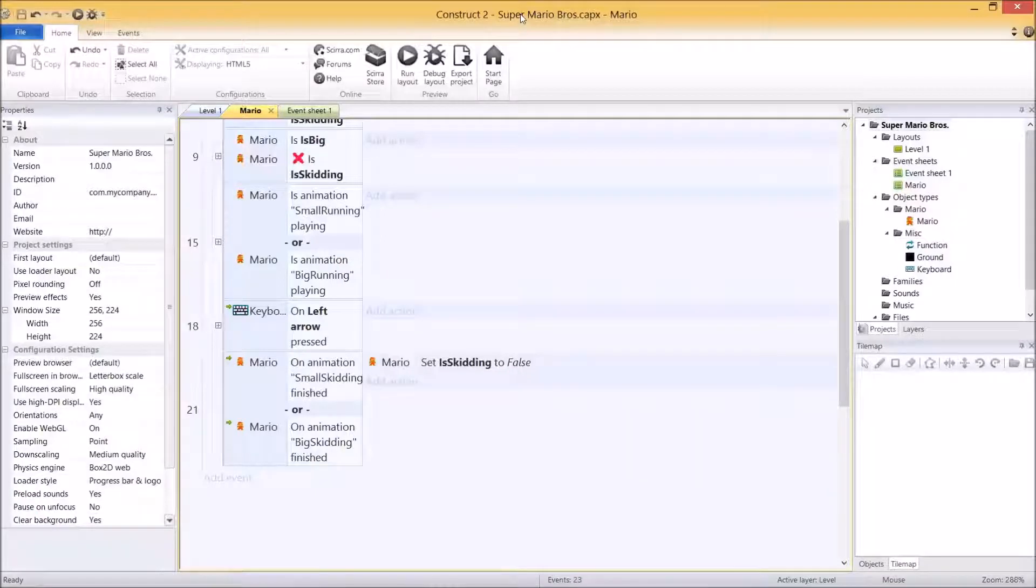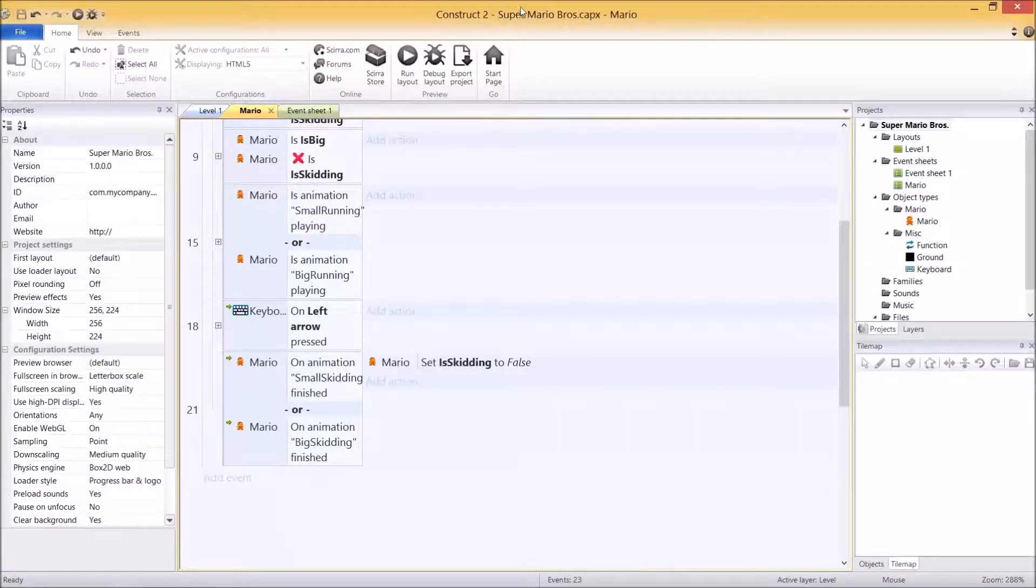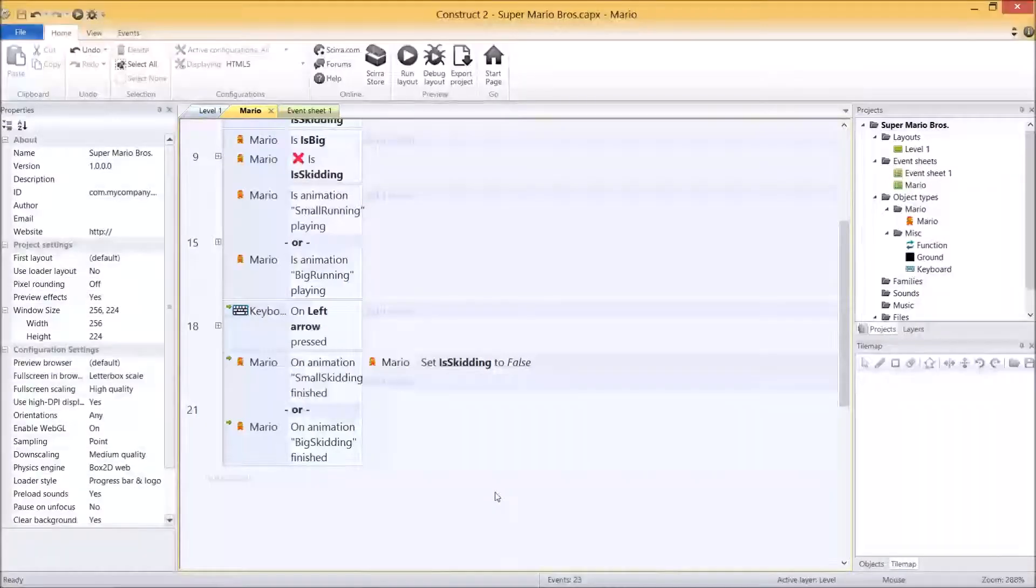G'day everybody, welcome to part 5 of Making Super Mario Bros in Construct 2. I'm Nick Dingle, let's get crackin'.